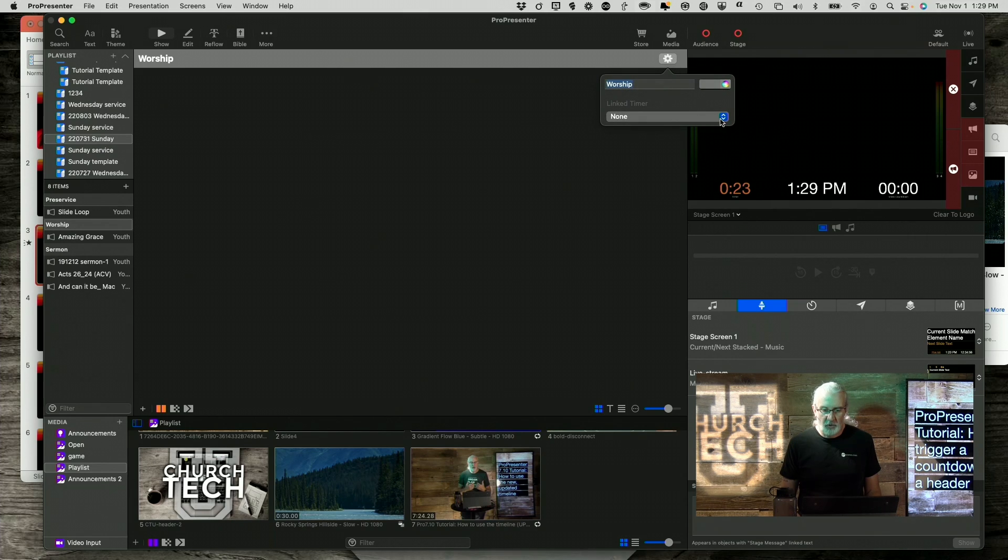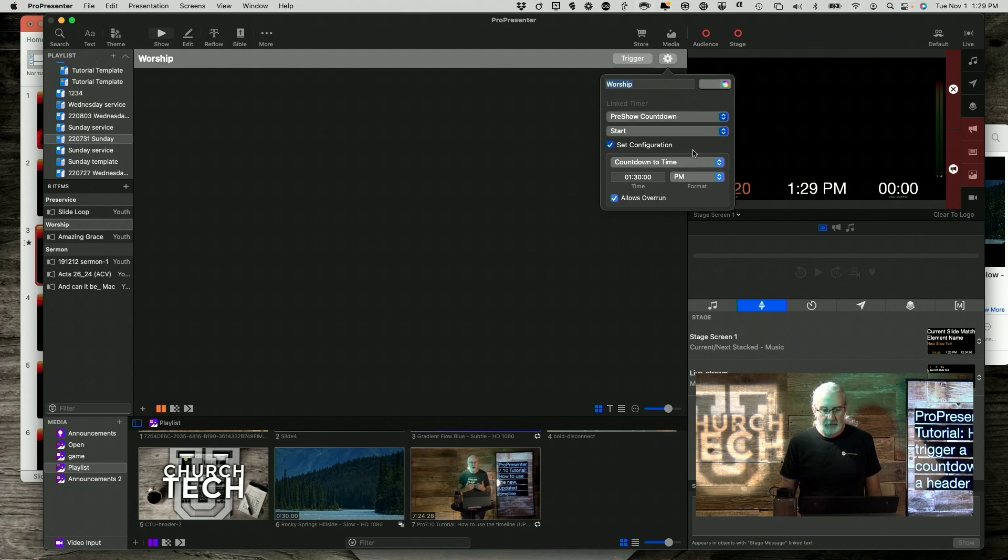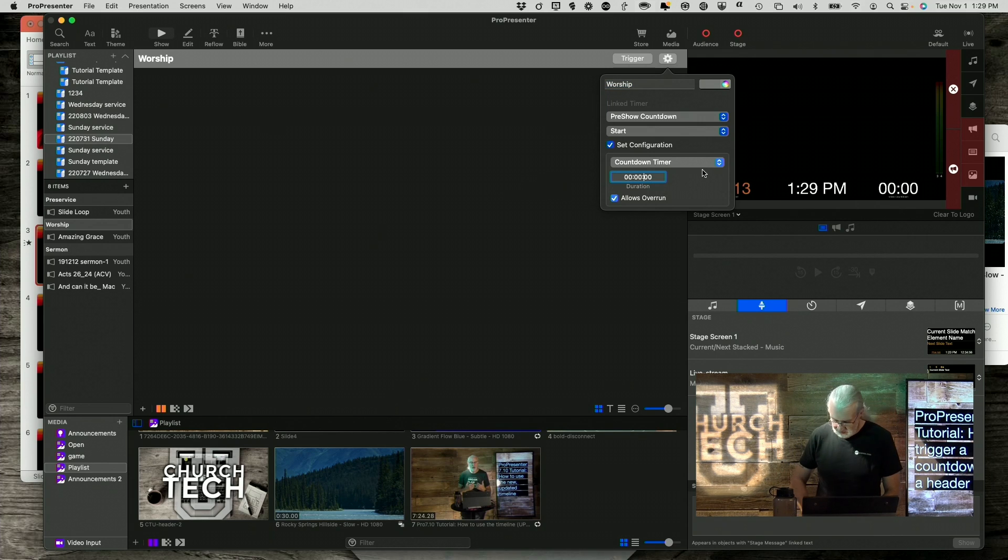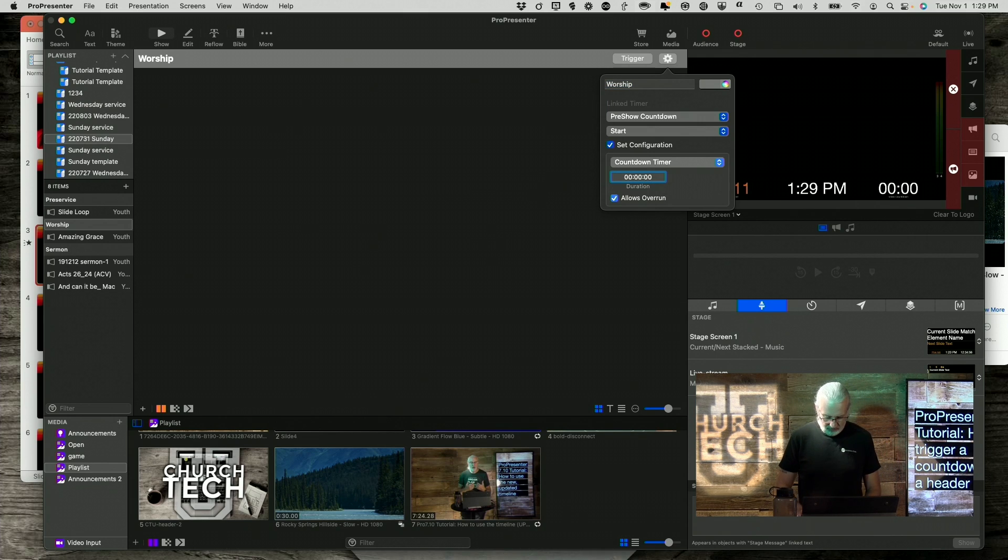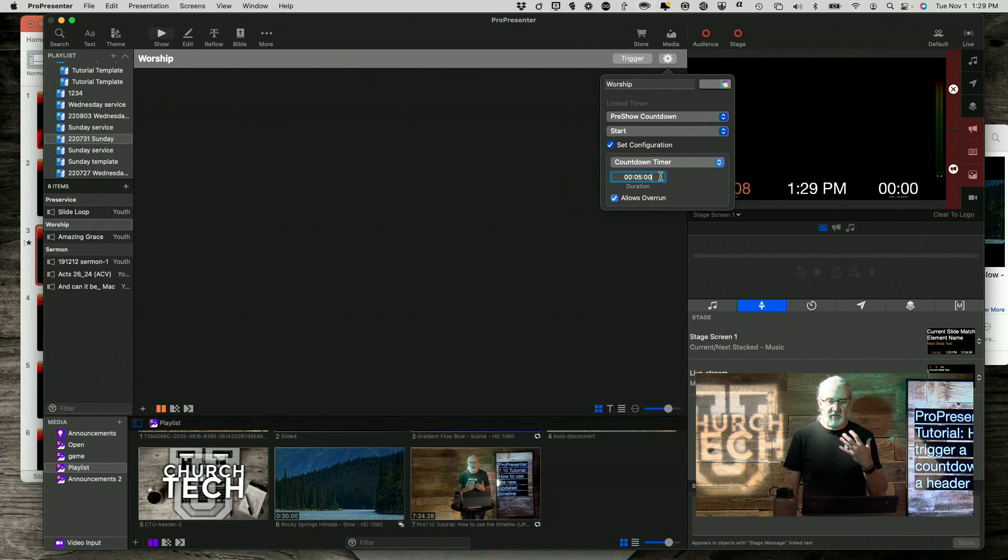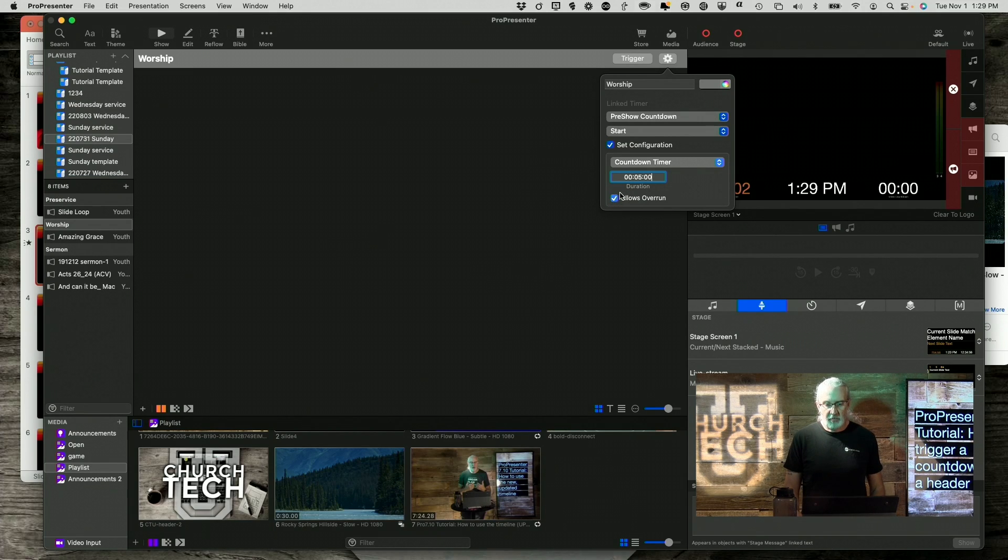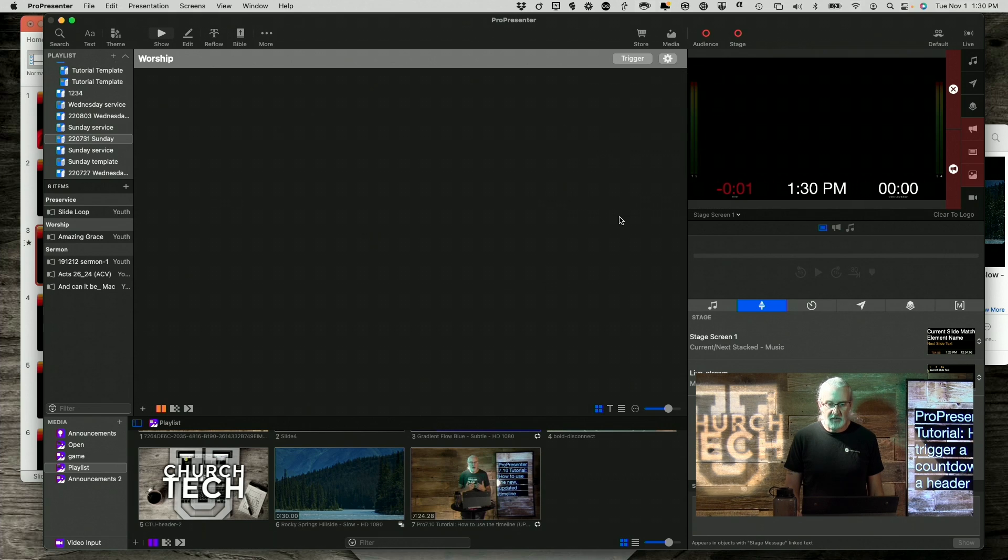When the time comes, I can go to worship. And let's say I've got a worship timer. So, I could use the exact same timer. But this time, instead of countdown to a time, I could do an amount of time. So, let's say five minutes. Obviously, during practice, you'd want to know how long a song was supposed to be. And I'd also probably want allow overrun so that's clear.